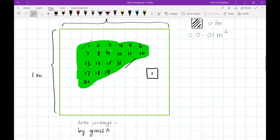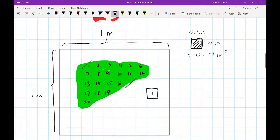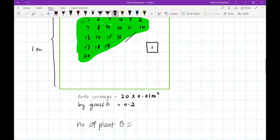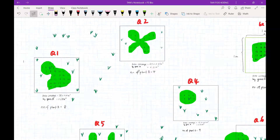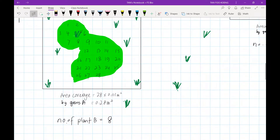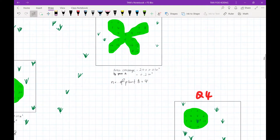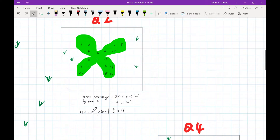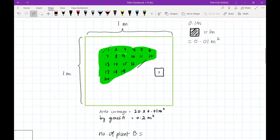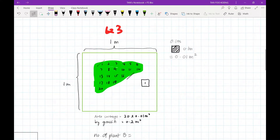Each small square has an area of 0.01 meter squared, and I counted 20 of them. So the area covered by grass A in quadrat three is 0.2 meter squared. Going back to quadrat one, the area covered by grass A is 0.28 meter squared. Quadrat two: 0.2 meter squared. Quadrat three: 0.2 meter squared.